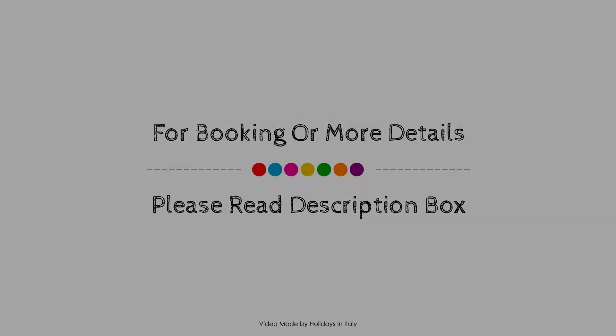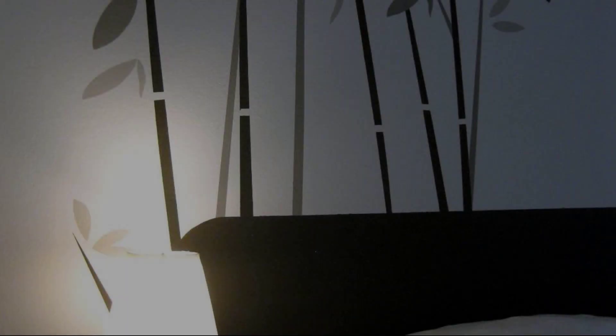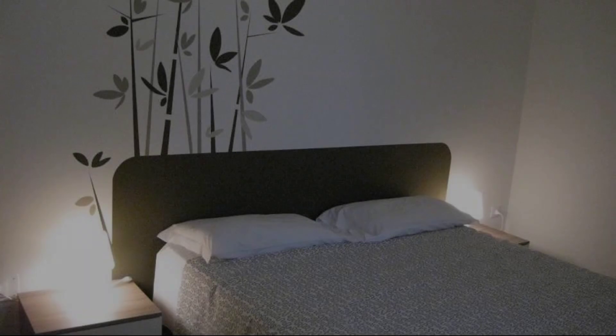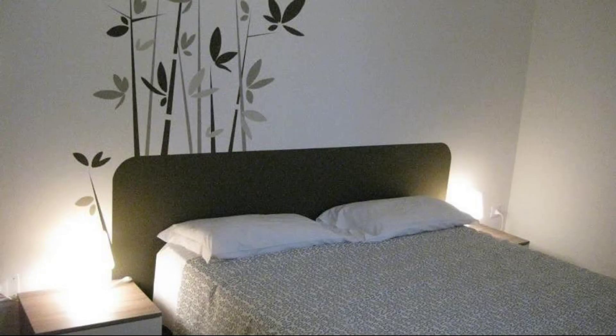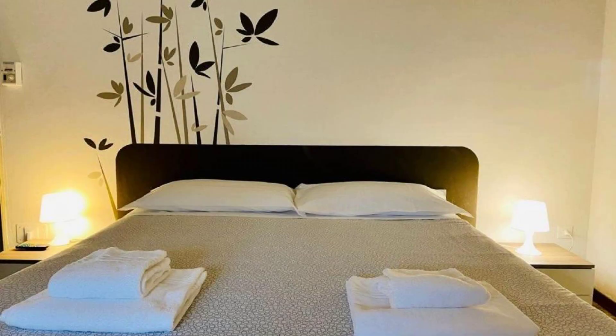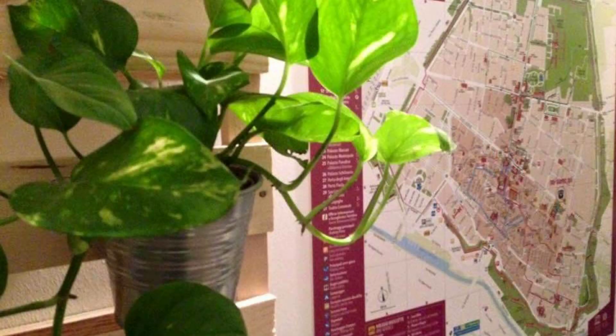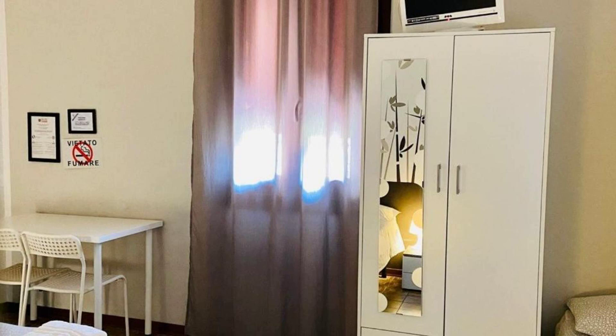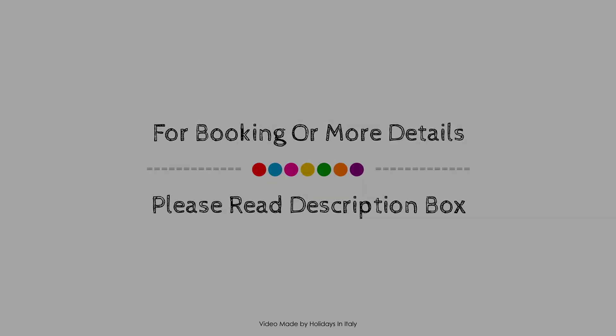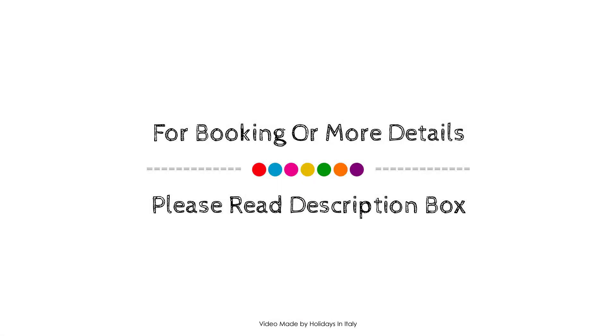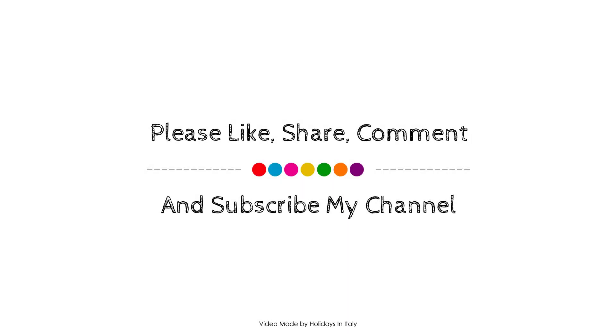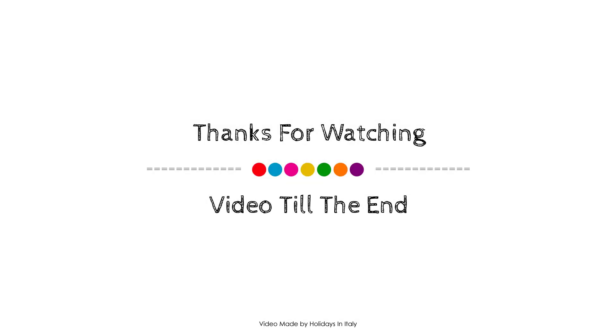Thank you for watching the entire video. Dear friends, we will meet again in a new video with a new property.